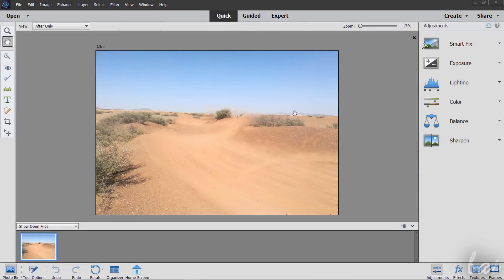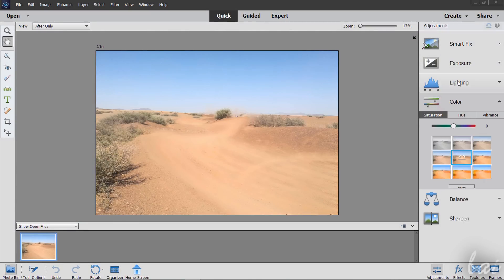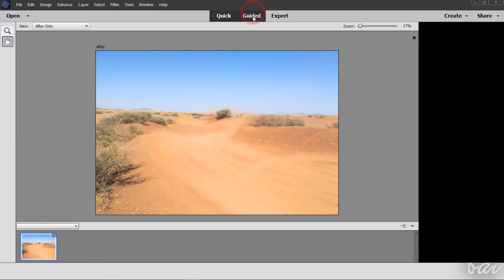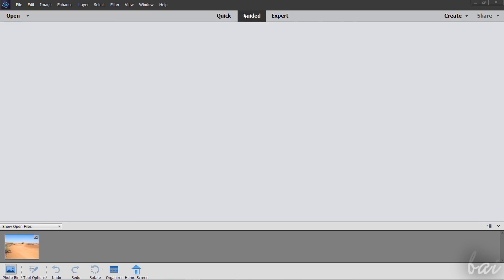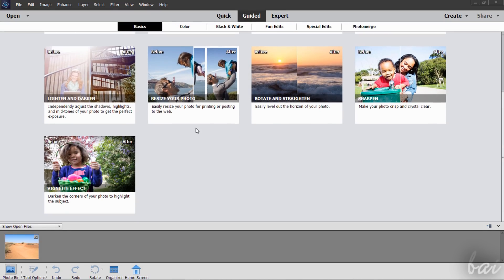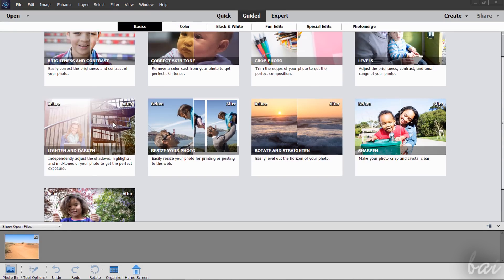Quick is the most simple workspace used to apply very easy and quick corrections to your pictures. Guided collects several basic and advanced adjustments for your photos with guided steps.